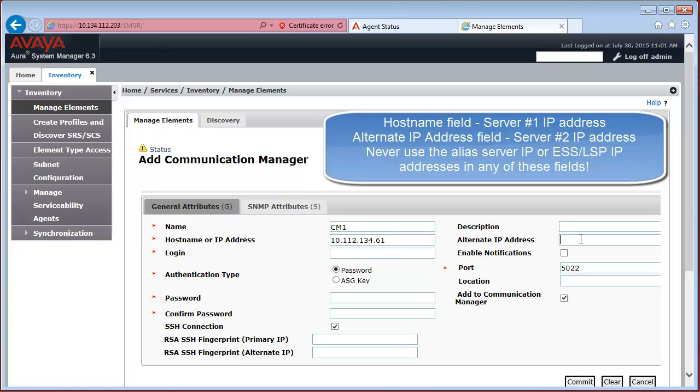And for the Alternate IP Address, you have to specify the IP Address of Server 2.